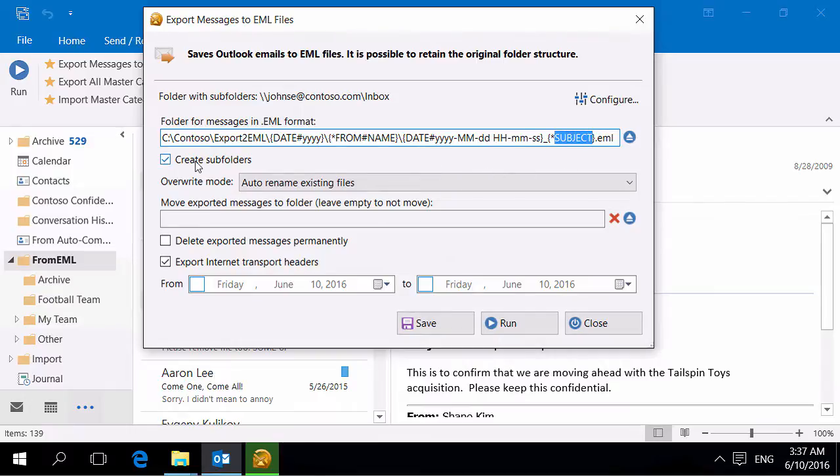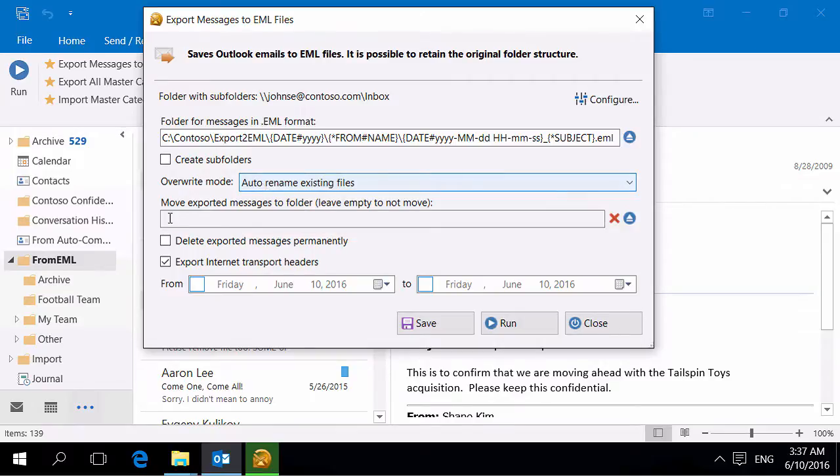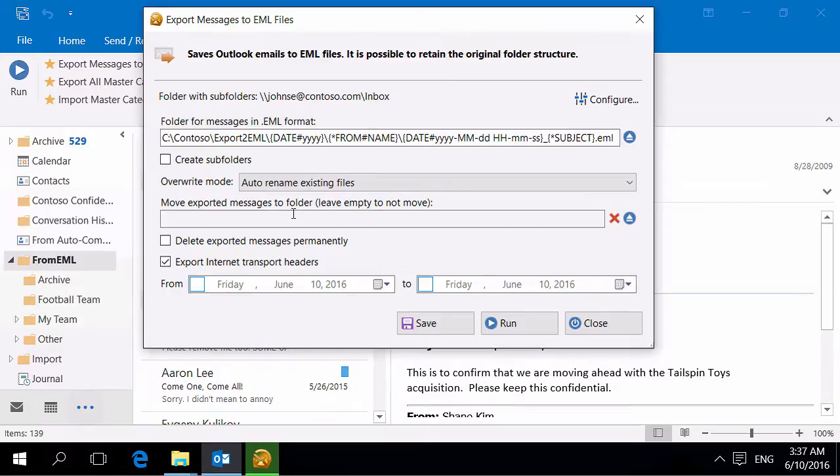Because folder names are formed by macros, disable the setting to create subfolders. The utility allows to override, skip or rename existing files. Successfully exported messages can be automatically moved to the specified Outlook folder, or deleted permanently.